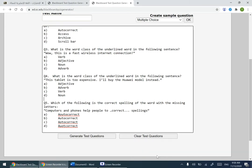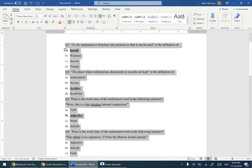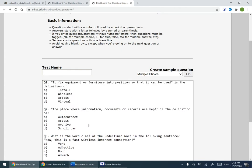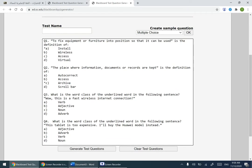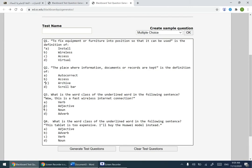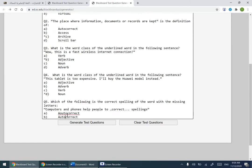Now I have to make sure there is an asterisk before each correct answer. For question one I have A, for question two I have C. You add an asterisk by pressing Shift and 8 on your keyboard. Continuing — for question three I have A, question four I have B and D, and for question five I have B.